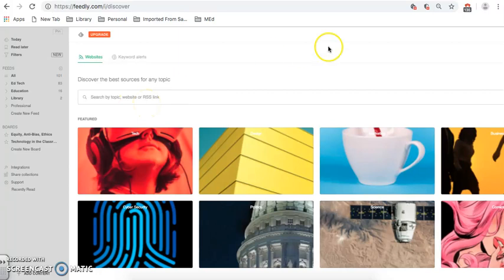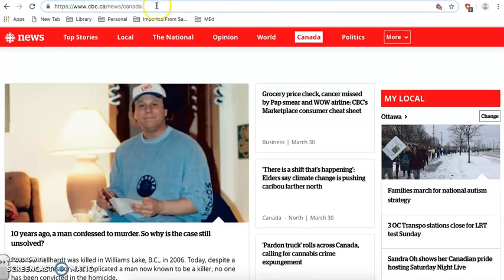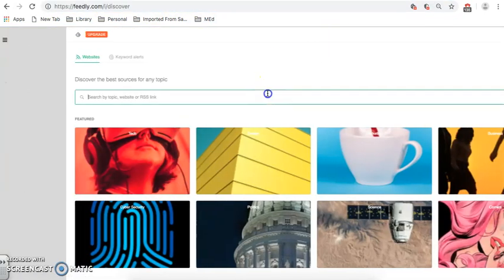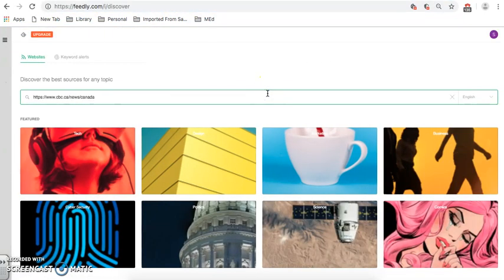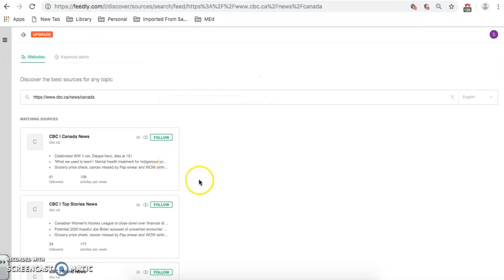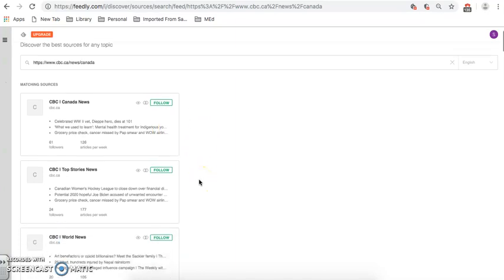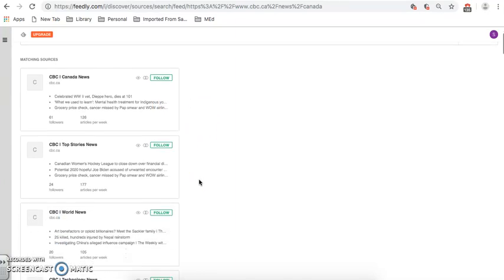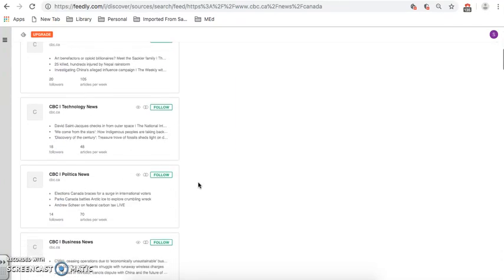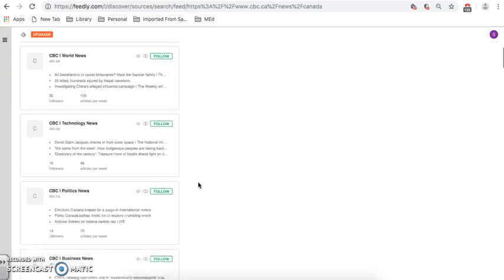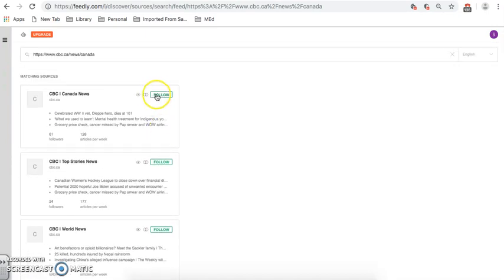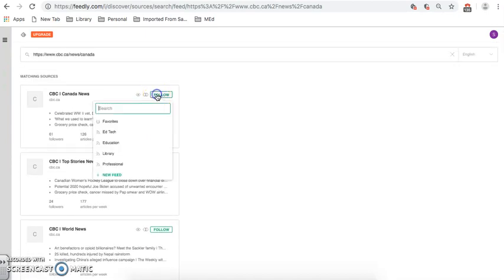To add a website is very easy. You simply copy the URL. You paste it into Feedly. And it will match the sources for you. Now, CBC has many different news sources. I would like the top one just on Canada News. I'm going to follow that.